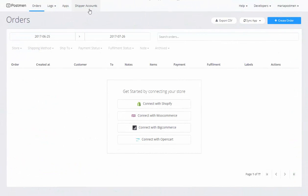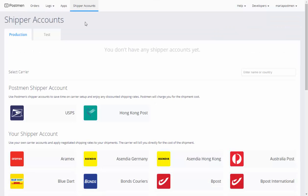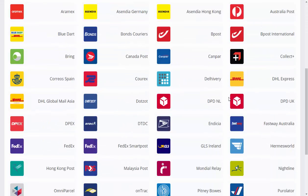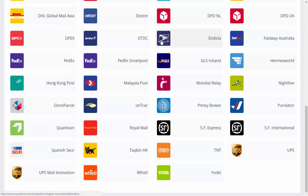In Postman, go to Shipper Accounts. Here you will choose the shipper: UPS, Indicia, FedEx, or any other.